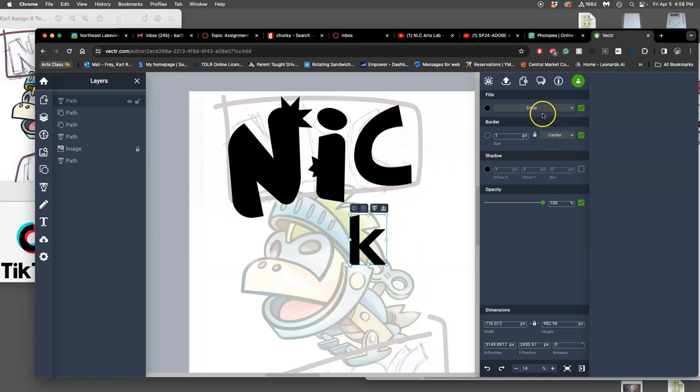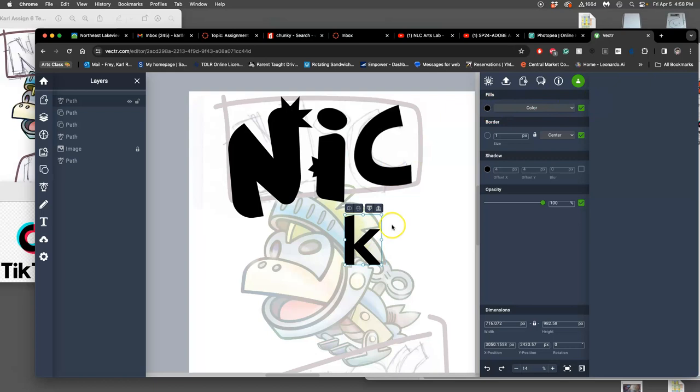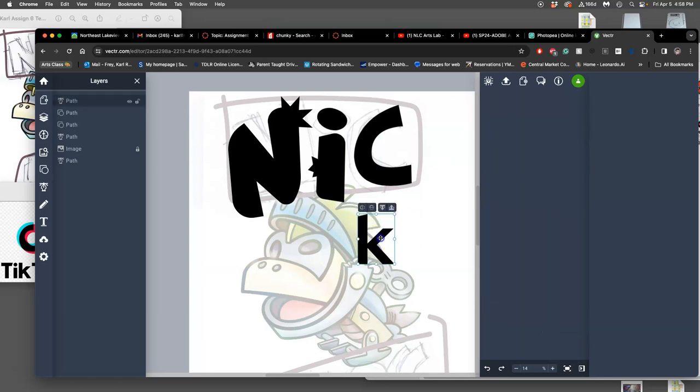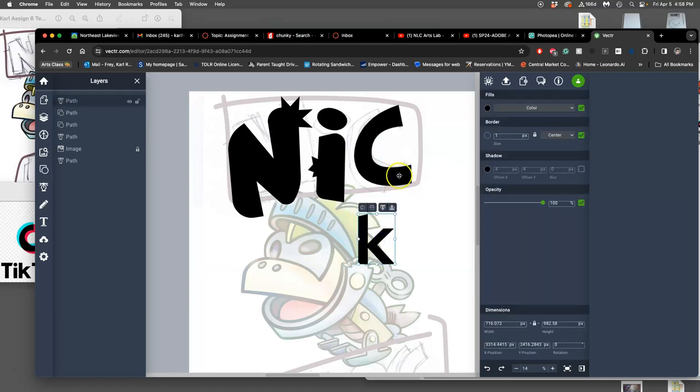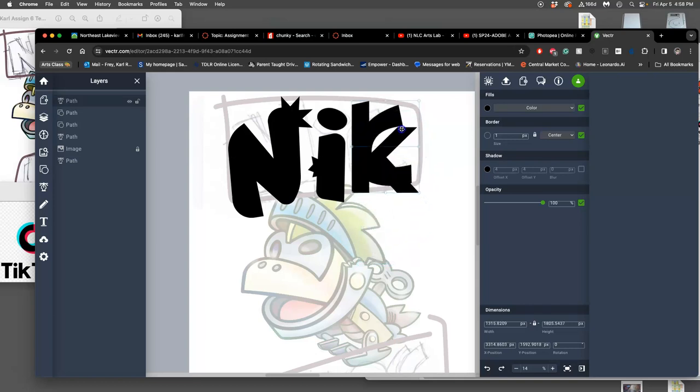So you are allowed to use type tools. You are allowed to use this text tool. You are allowed to use typefaces and font modifications and get close to what you want. But then you need to outline the text and then modify. So how am I going to do that? Well, with one click, I get to transform it, make it bigger.